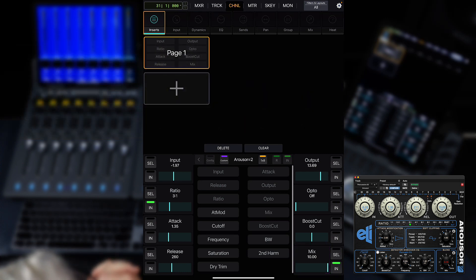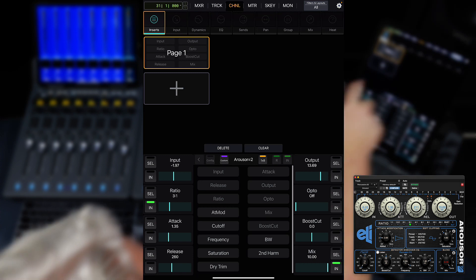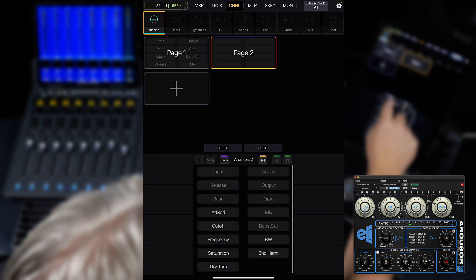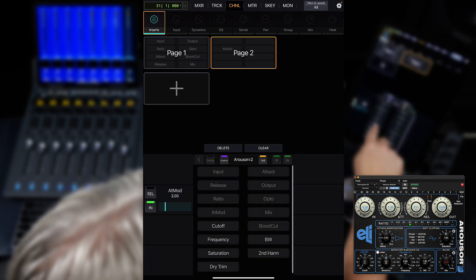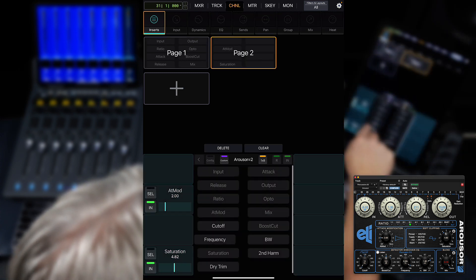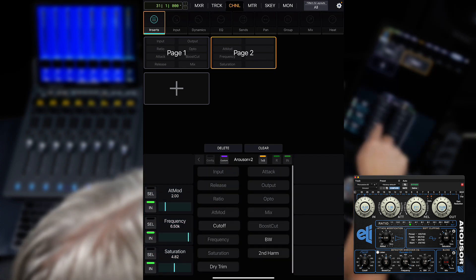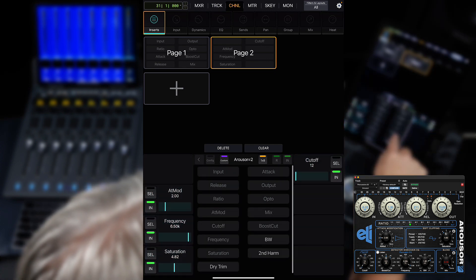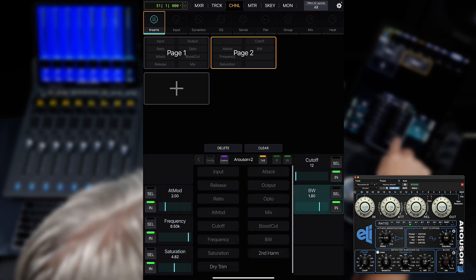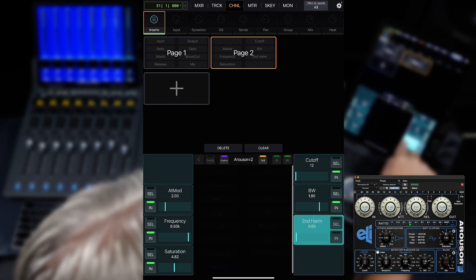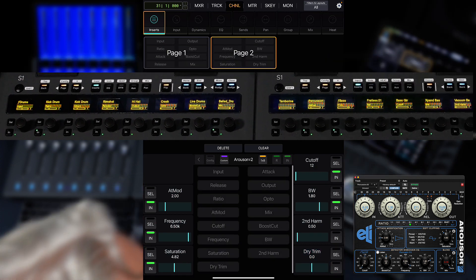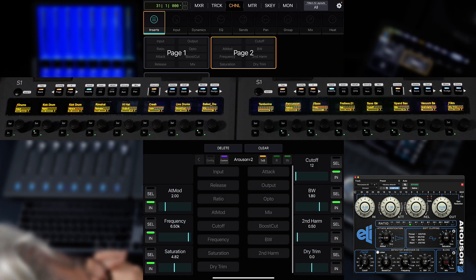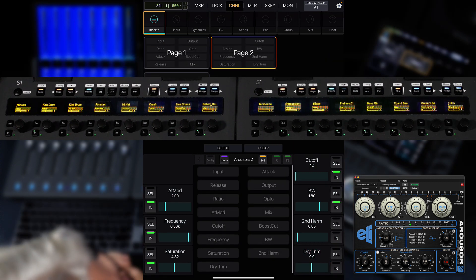You can create multiple pages of parameters as needed for any particular plugin by pressing the plus button. If you have more than 8 faders, as in systems with multiple S1s or S3, multiple pages will also let the parameters span across all available knobs.